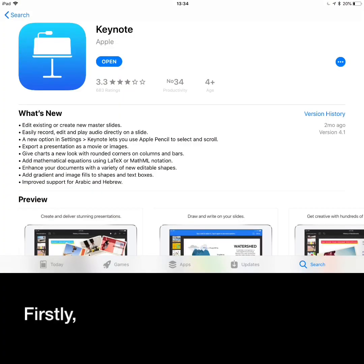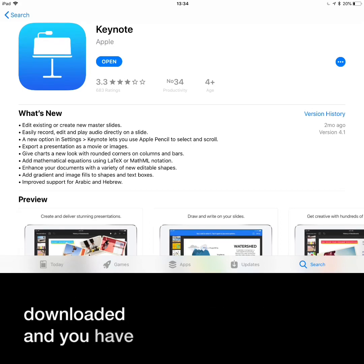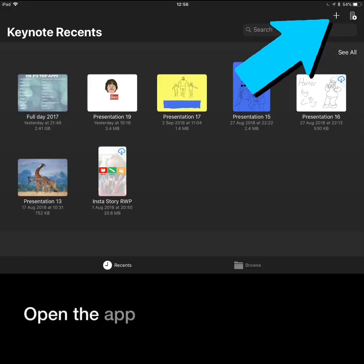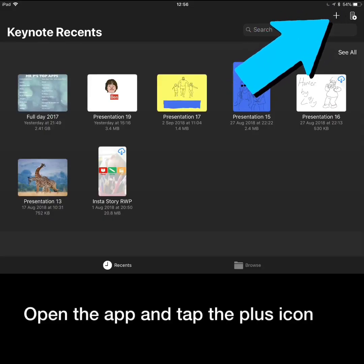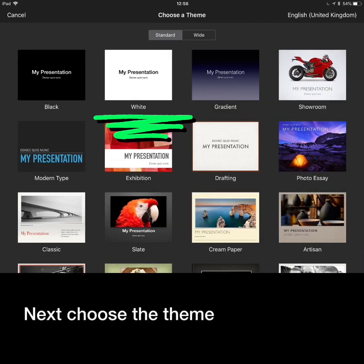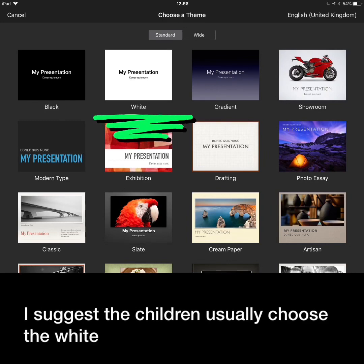Keynote is available as an app — it should be free on your iPads. It's also available on Macs and on the web if you go through your iCloud account. First, make sure the app is downloaded and you have the most recent update. Open the app and tap the plus icon in the top right-hand corner. Then choose a theme — I suggest the children usually choose the white theme.